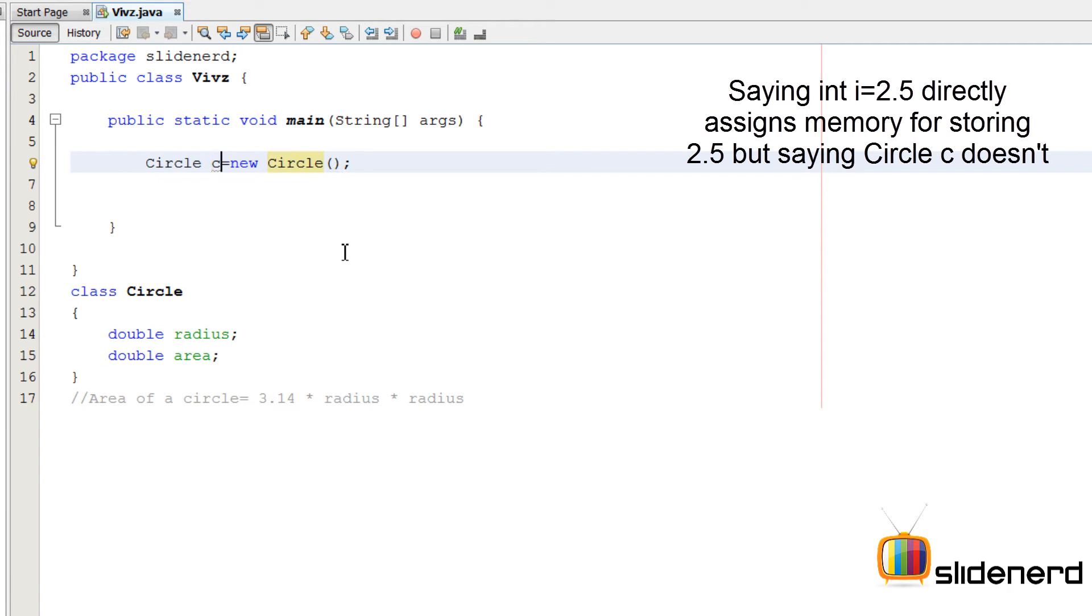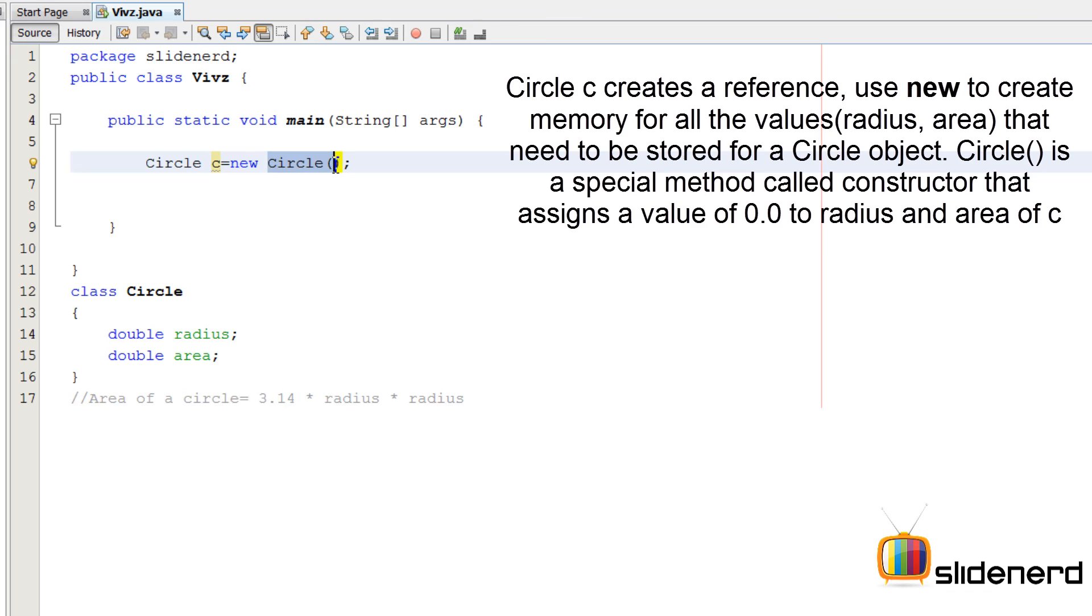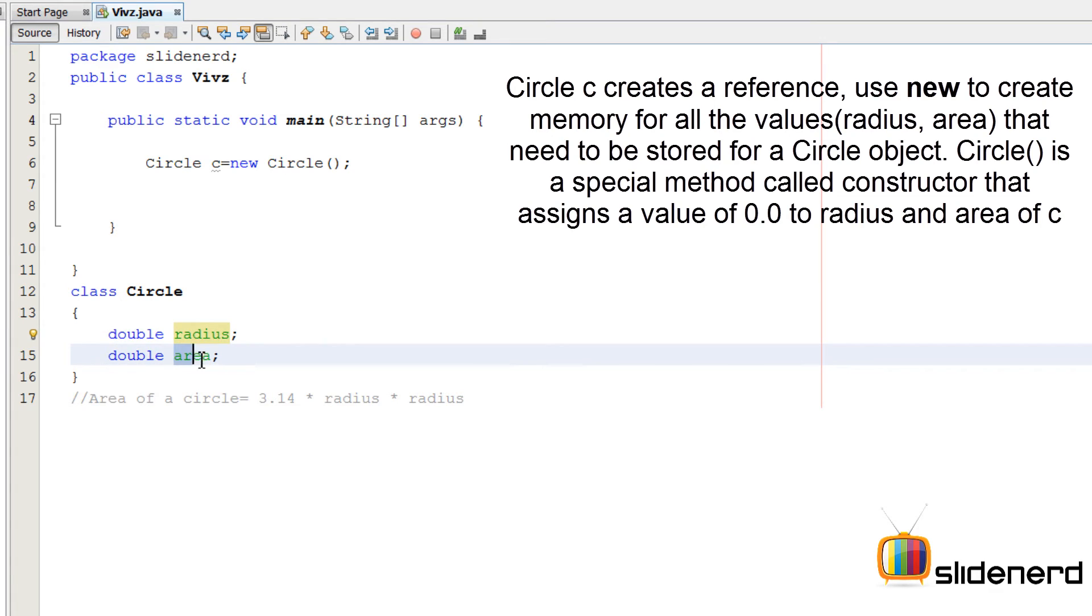So I'm going to say Circle C equals to new Circle empty brackets. I have discussed about this in my previous video. This circle over here is a special method that gives values to this radius and this area by default. Now at this point, this radius and this area have a value of 0.